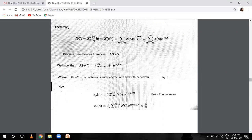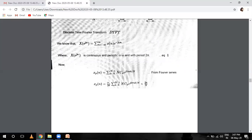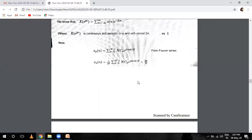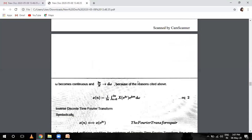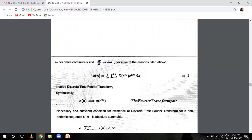Now for the inverse DTFT: multiply by 1 over 2 pi. When 2 pi over N equals d omega — because omega becomes continuous — our integration gives d omega. So X(n) equals 1 over 2 pi, integral from 0 to 2 pi, of X(e^{j omega}) e raised to power plus j omega n times d omega. This is the inverse discrete time Fourier transform.